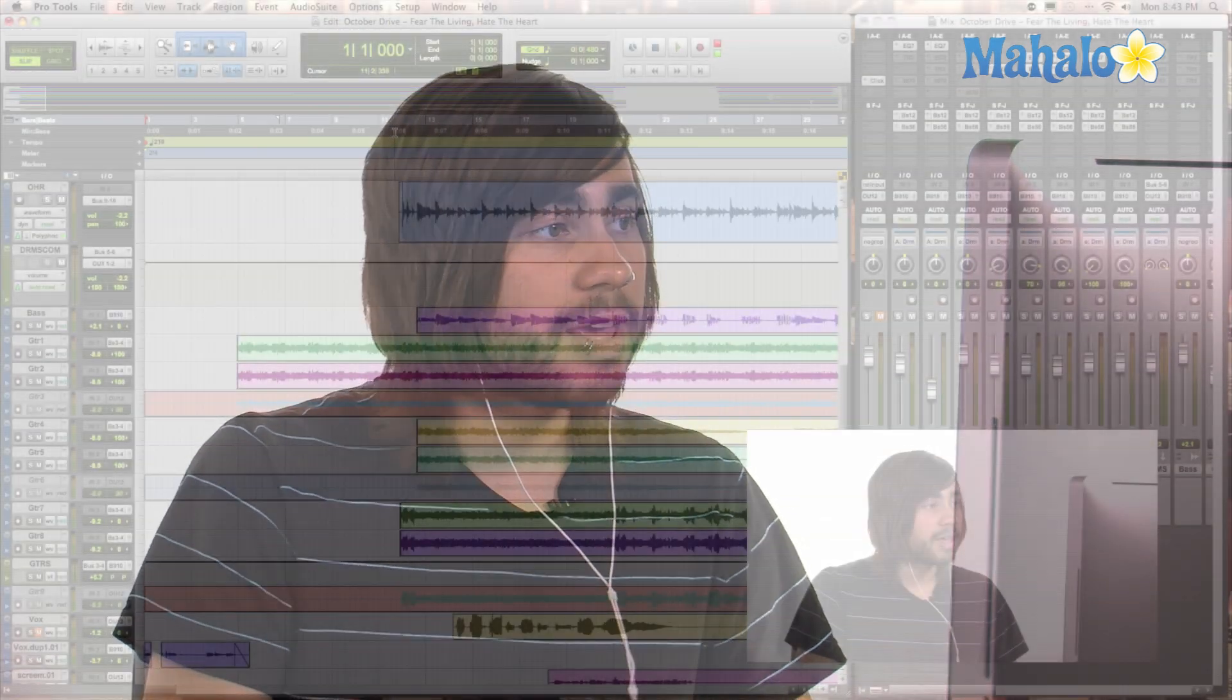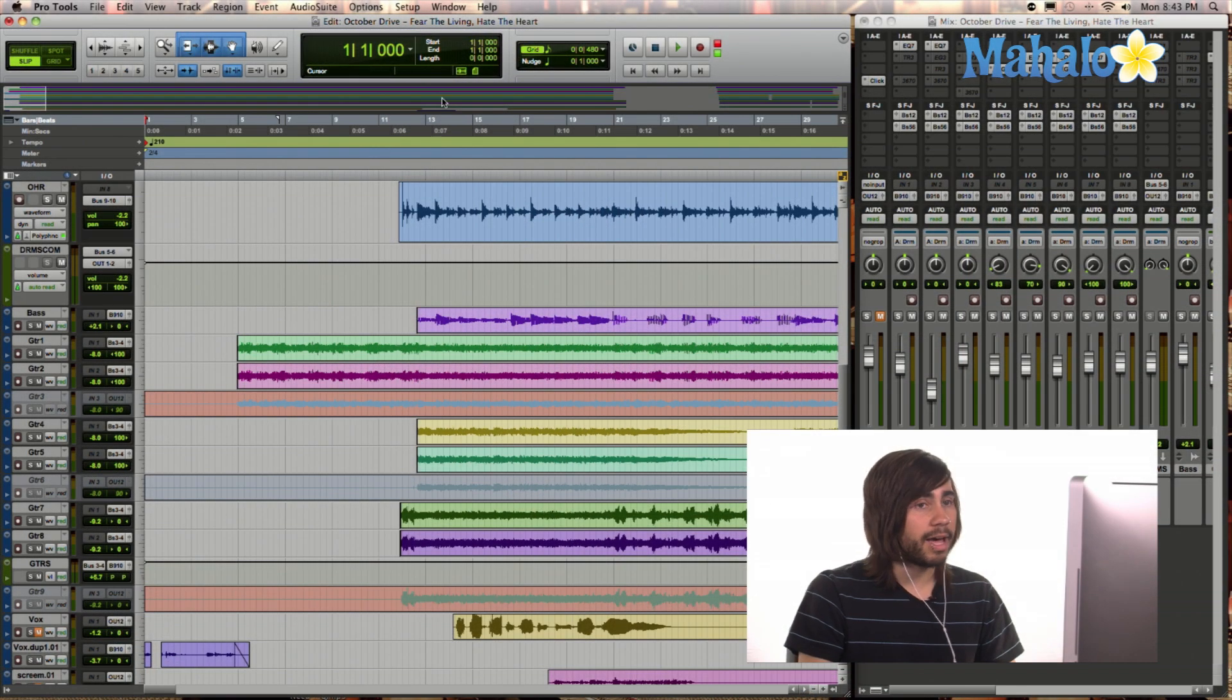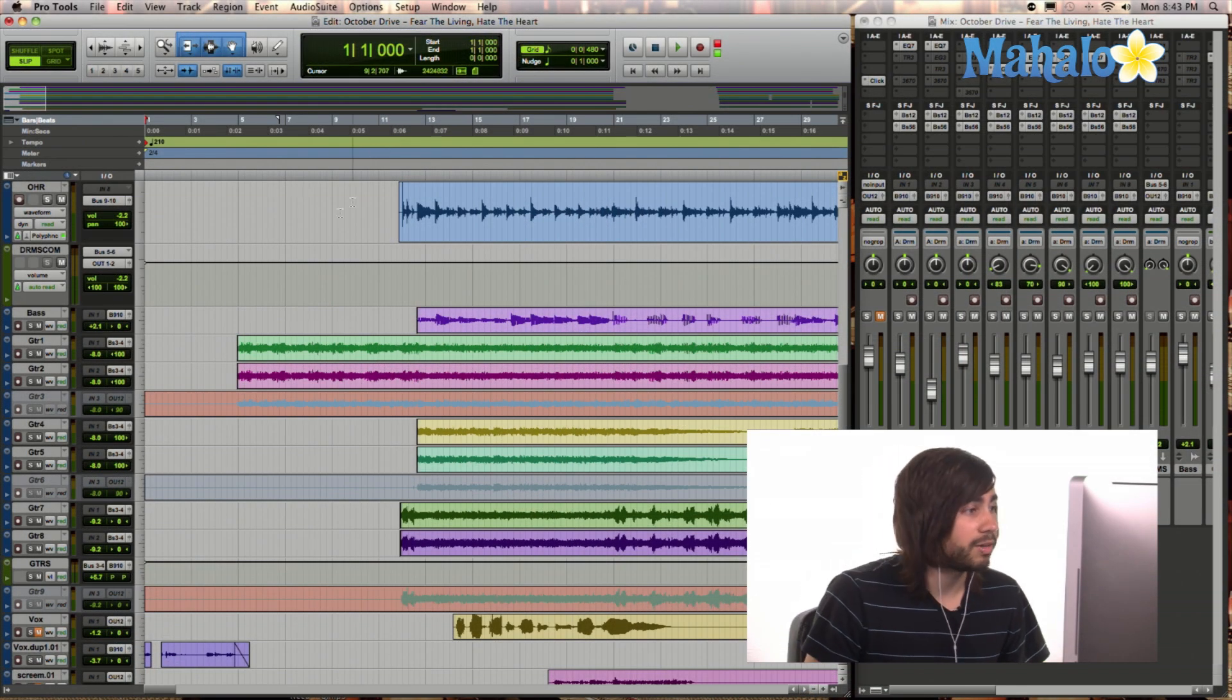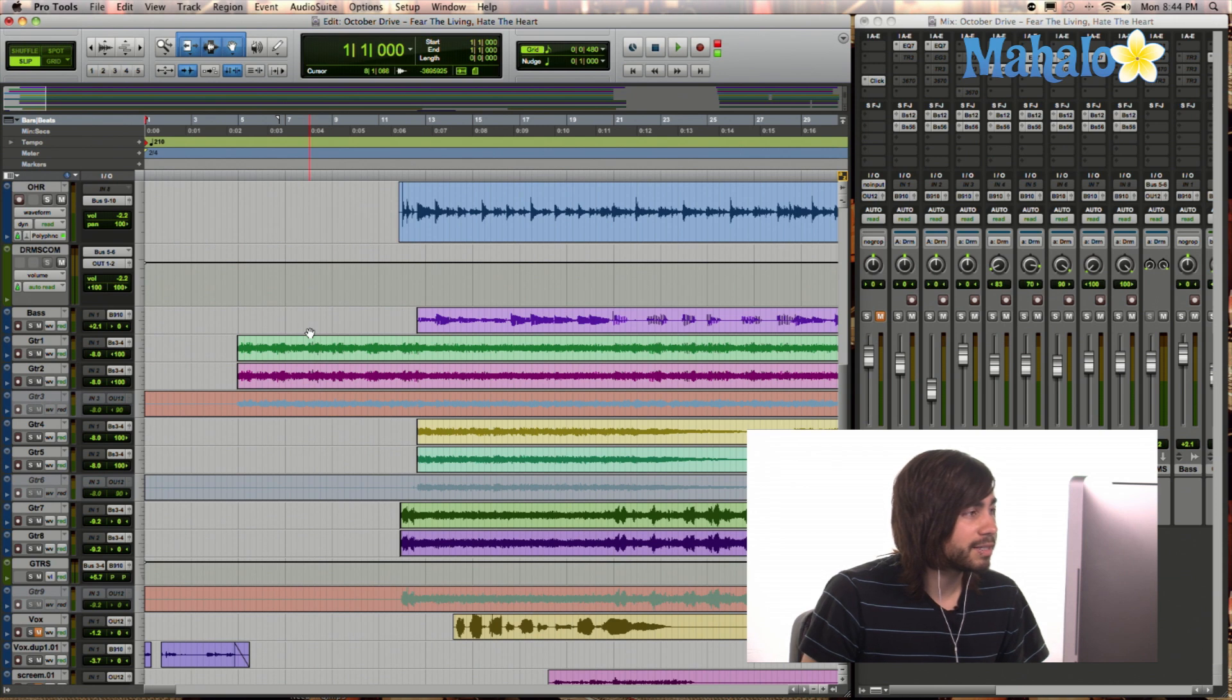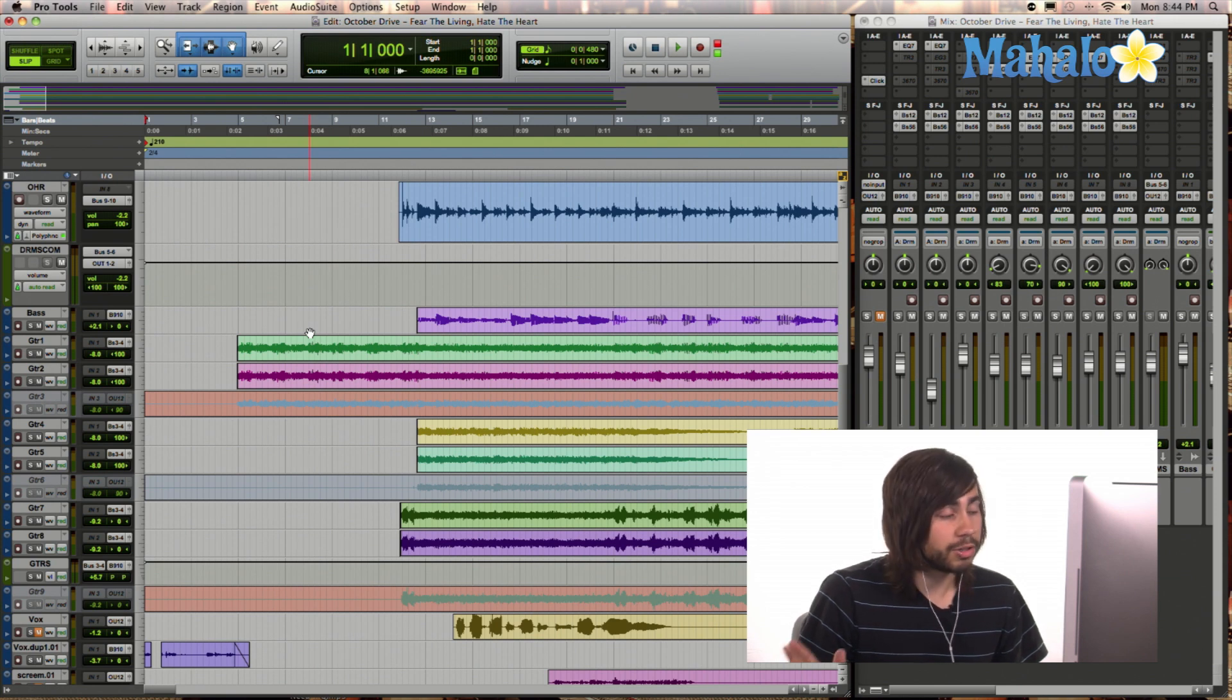But another thing about markers is it allows you to jump from one marker to another. And I'll show you how to do that right now. So go ahead and open up your Pro Tools session. And I have this band up.